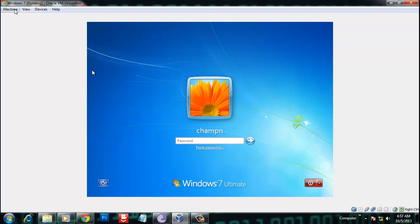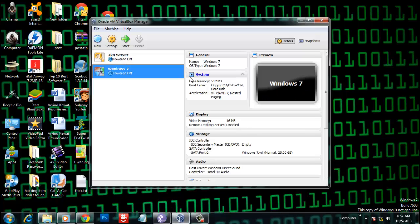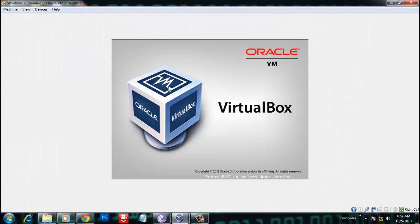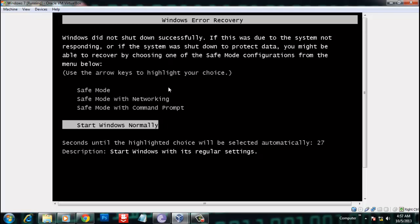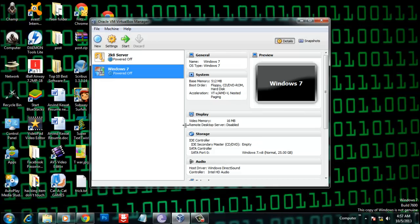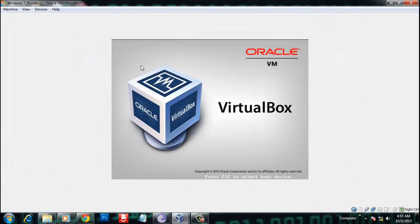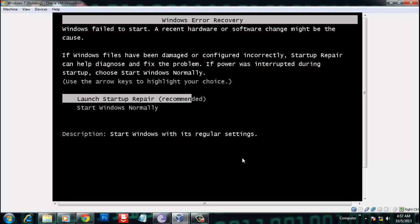You have to restart Windows 7 directly. I am using VirtualBox, so I'm using the cut button to power off the machine and then start again. When you see the message 'Start Windows Normally', restart again, then press Enter. Finally, when you see 'Launch Startup Repair', press Enter.